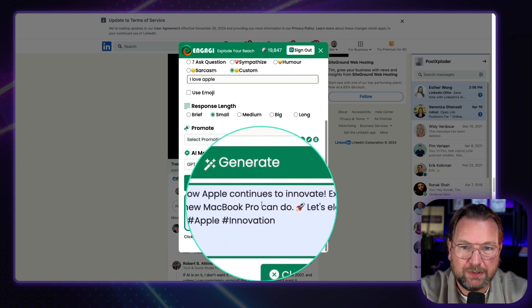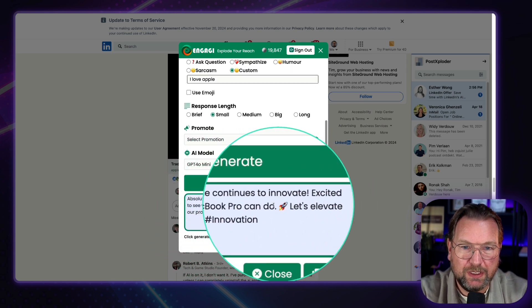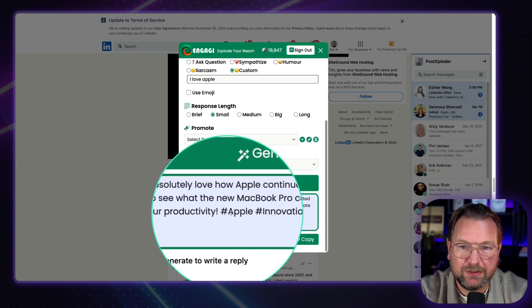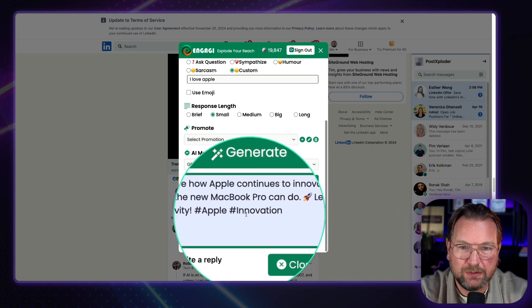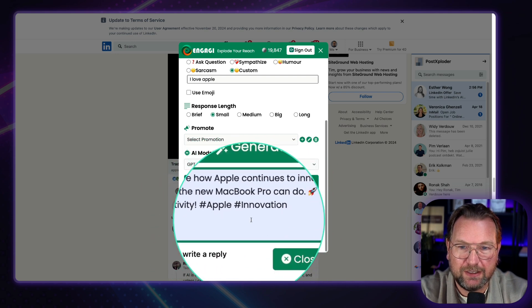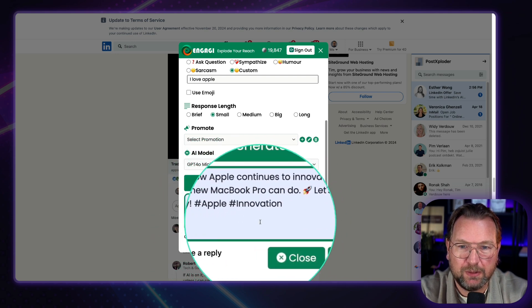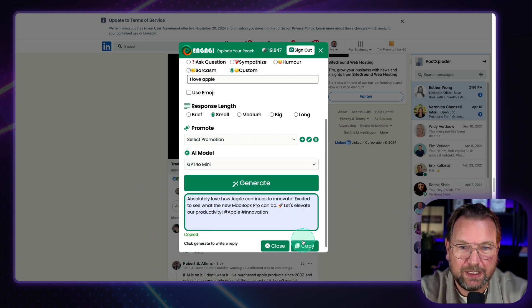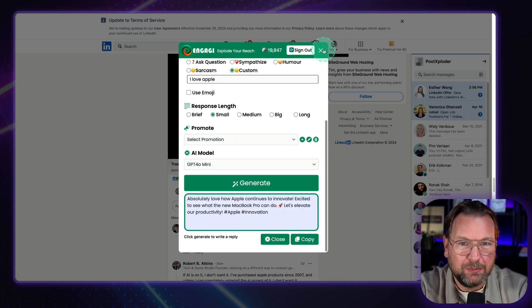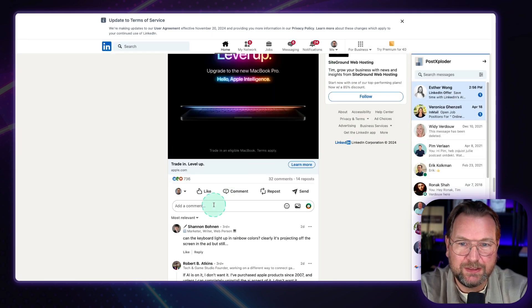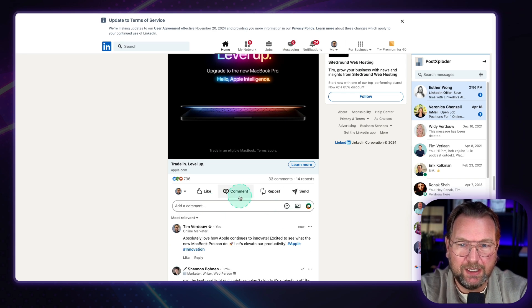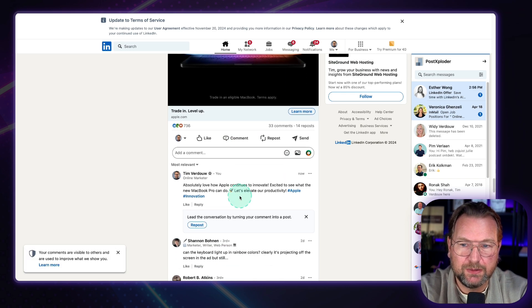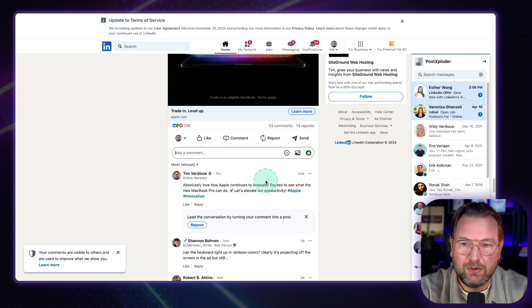Absolutely love how Apple continues to innovate. Excited to see what the new MacBook Pro can do. Let's elevate our productivity. I mean, it's simply genius, right? It's so easy. Boom. Comment. And there you go. It's on LinkedIn. And that's how easy it is to respond to anyone's posts.